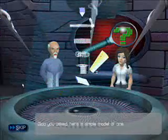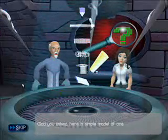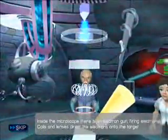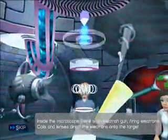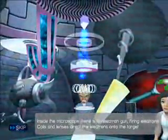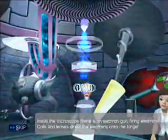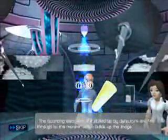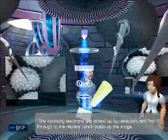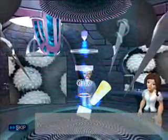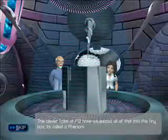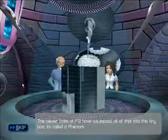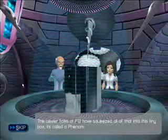How does it work? Glad you asked. Here's a simple model of one. Inside the microscope there is an electron gun firing electrons. Coils and lenses direct the electrons onto the target. The bouncing electrons are picked up by detectors and fed through to the monitor, which builds up the image. The clever folks in FEI have squeezed all of that into this tiny box — it's called a Phenom.